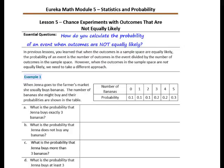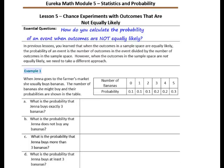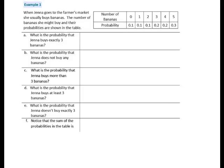In Example 1, when Jenna goes to the farmer's market, she usually buys bananas. The number of bananas she might buy and their probabilities are shown in the table. Question 1: What is the probability that Jenna buys exactly 3 bananas? We can find that data just by looking at the table. The column for number of bananas is 3 and the probability that she buys 3 bananas is 2 tenths.